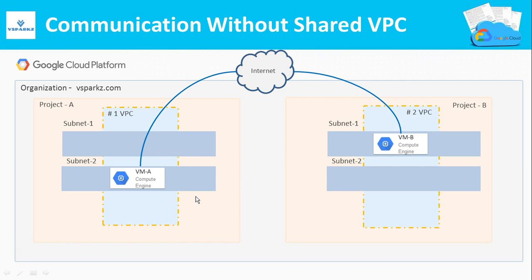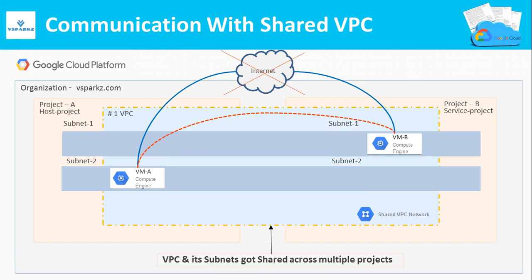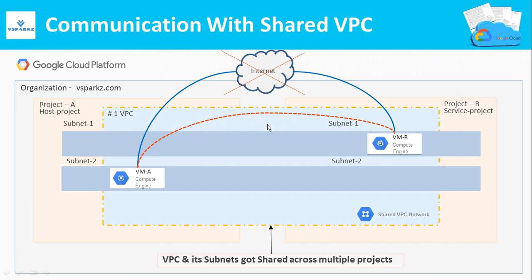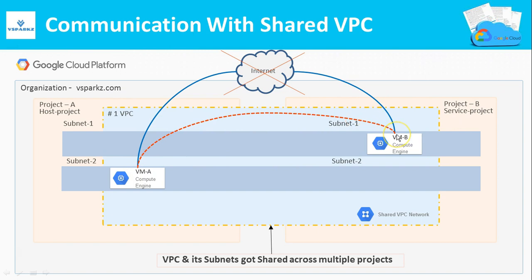So now we will see the resource communication with the help of Shared VPC. So in this architecture, you can see VPC 1 of project A is shared or extended to project B as well. In this case, project A is called the host project and project B is called as the service project. Now the communication between VM A and VM B is fully private as it uses a single VPC network.